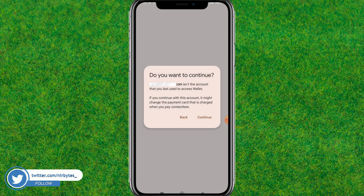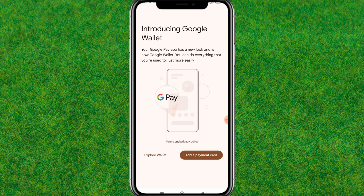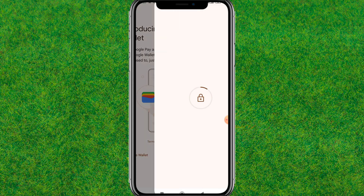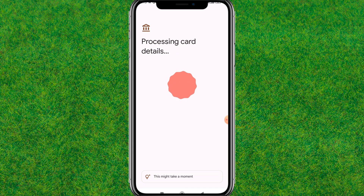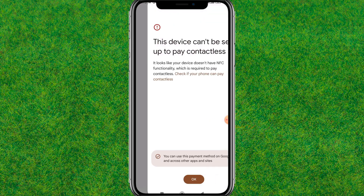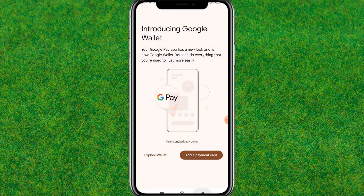Tap on Add Payment Methods, then tap Continue. Here you need to add your debit or credit card — tap on Add a Payment Card. Enter your debit or credit card details and it will start checking and processing.